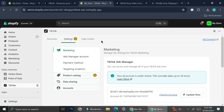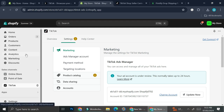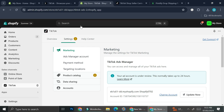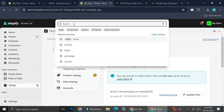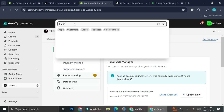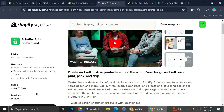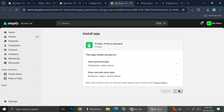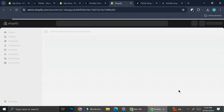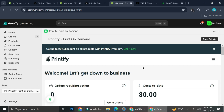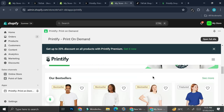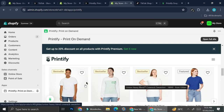Now that TikTok is connected, let's connect Printify. It's basically the same process — go to the Shopify search bar, search for Printify, and the app will appear. Click Install and allow Printify to access your Shopify data. Once installed, you'll be able to access your Printify dashboard through Shopify, and any product you add to your Shopify listing will show up on your TikTok Shop.